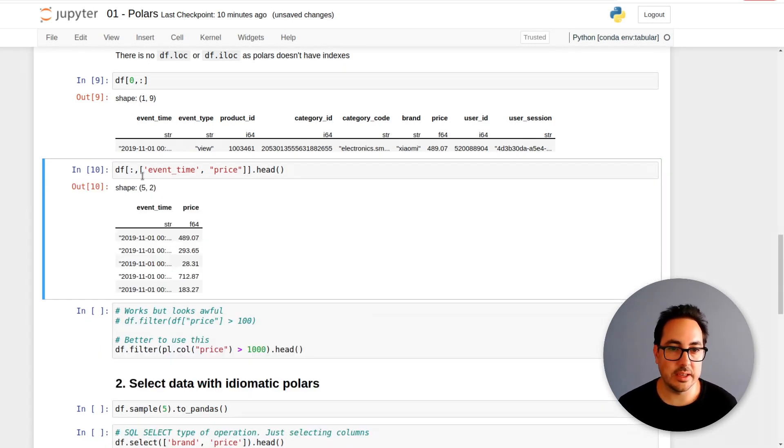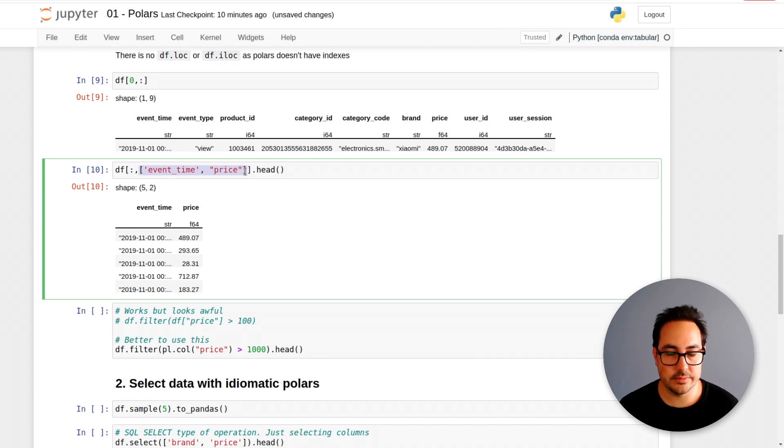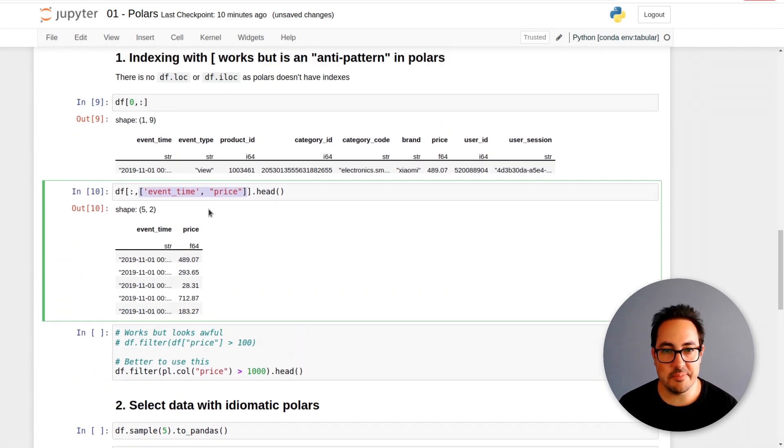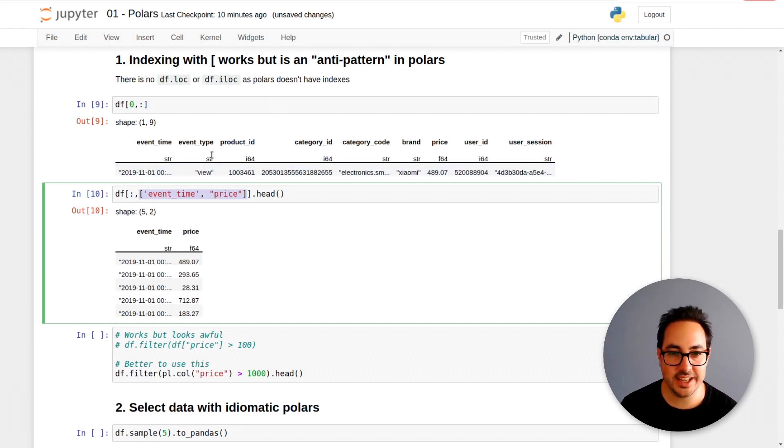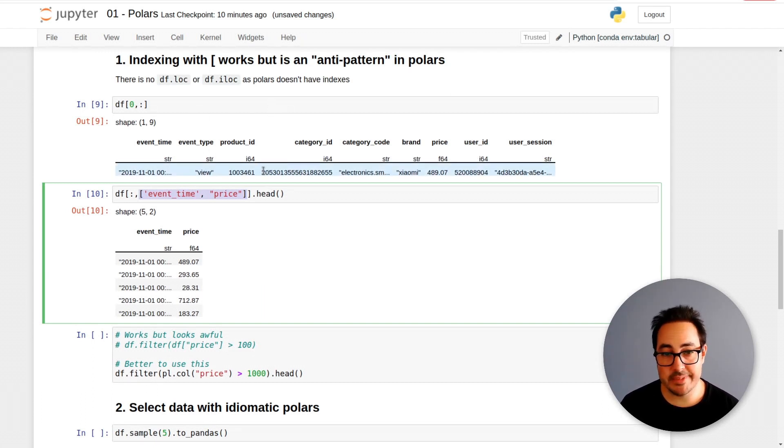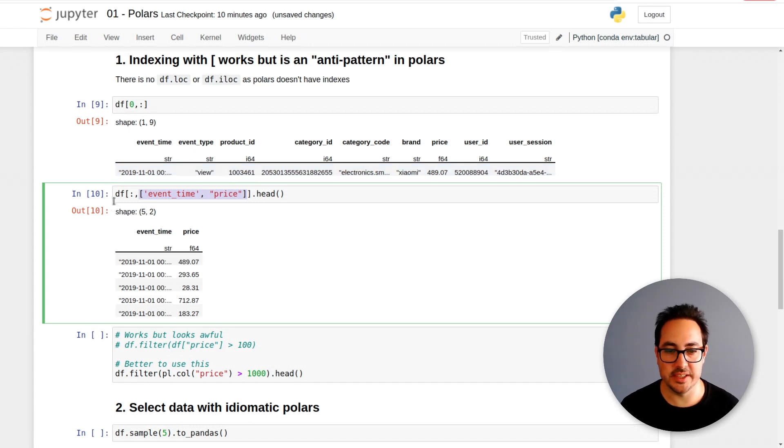It's kind of similar to pandas df.loc, but there are no indexes in Polars, so you don't need to pass that, which makes the syntax a little bit simpler. Here you can pass columns and just select data. I personally like this way of selecting data.